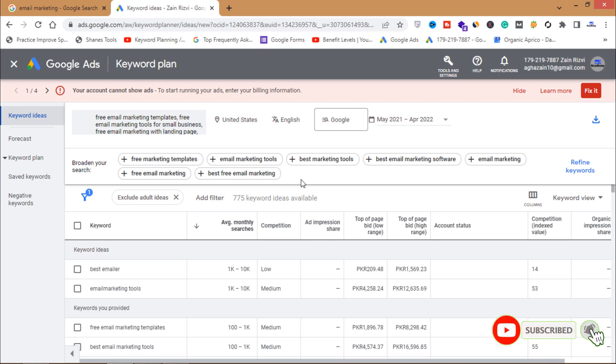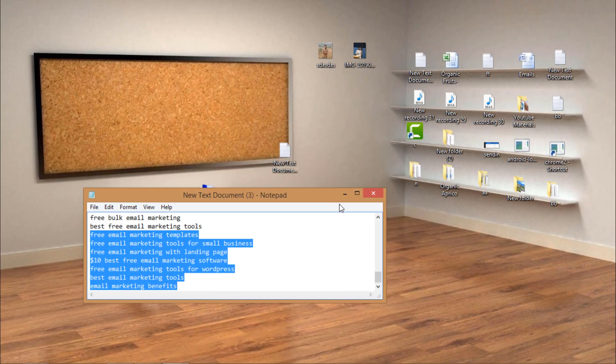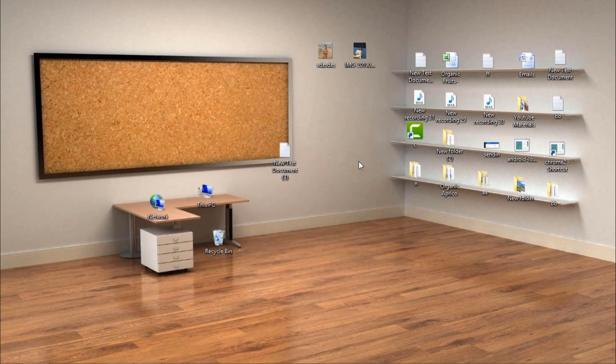This is how you can do proper keyword research to show your page on the first page of Google. That's all for this video — if you haven't subscribed to my channel yet, do it now so you won't miss my videos in future.